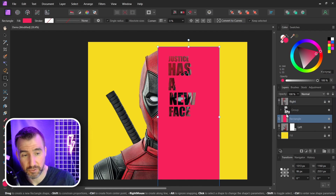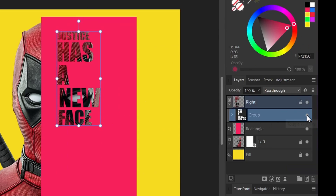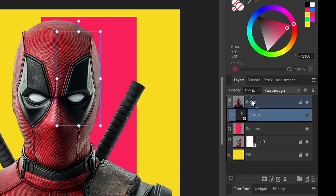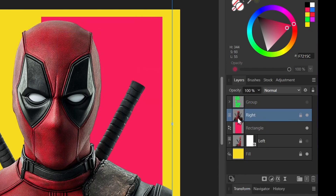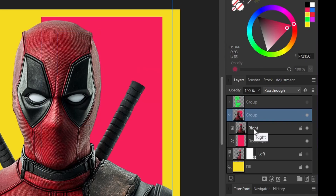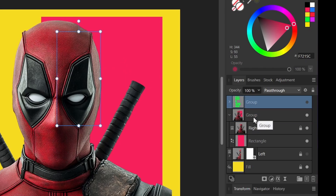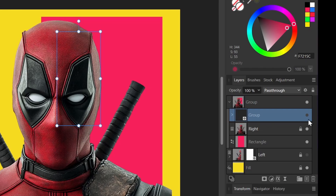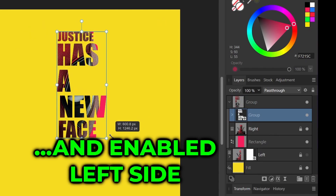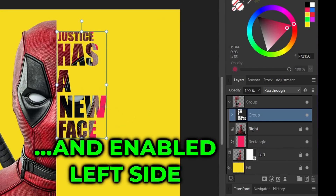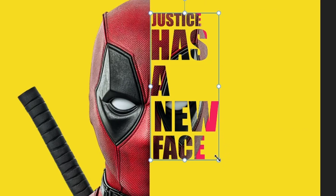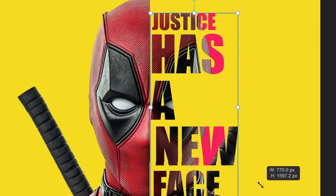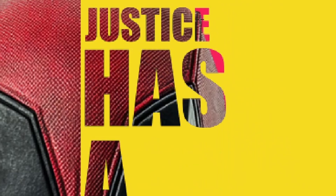I'll rearrange the grouping a bit — I'll turn off the mask, move the words up, and group the right side and the rectangle together. So this is the right side and the rectangle behind it. Now I'll mask this combined group with the text — I'll drag the text in and turn the mask back on.